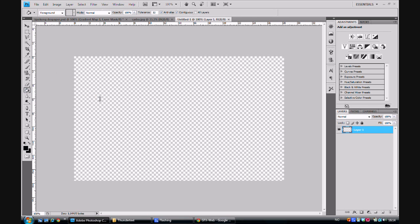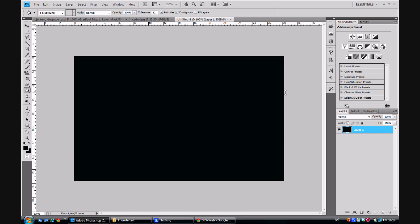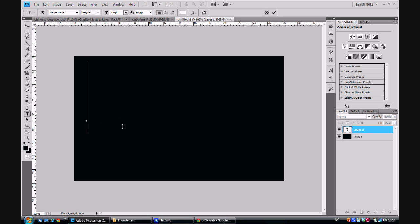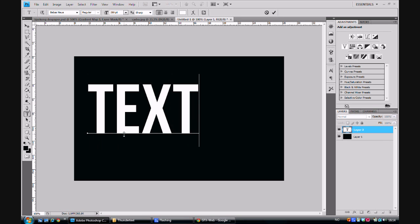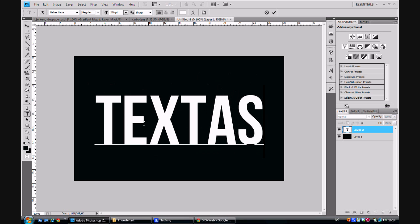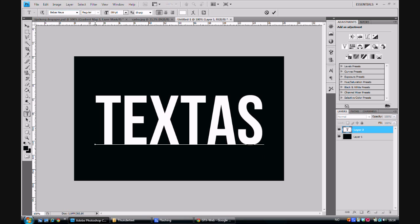Our background should be dark grey to make the text more visible. And let's start off by making a new text layer. I'm going to write the text TEXTAS. The size should be at 280 points and the font should be Bebas Neue.